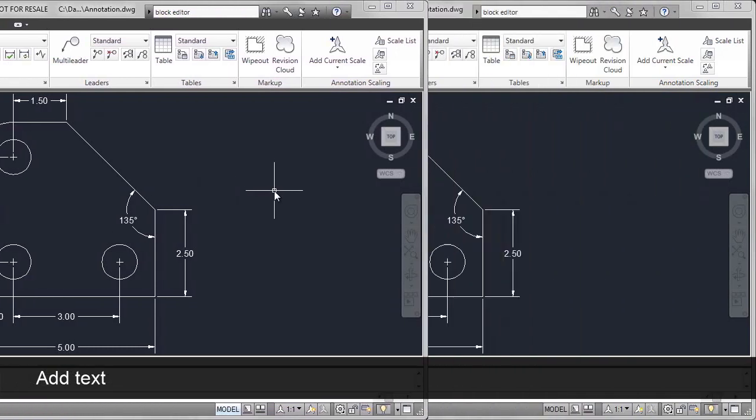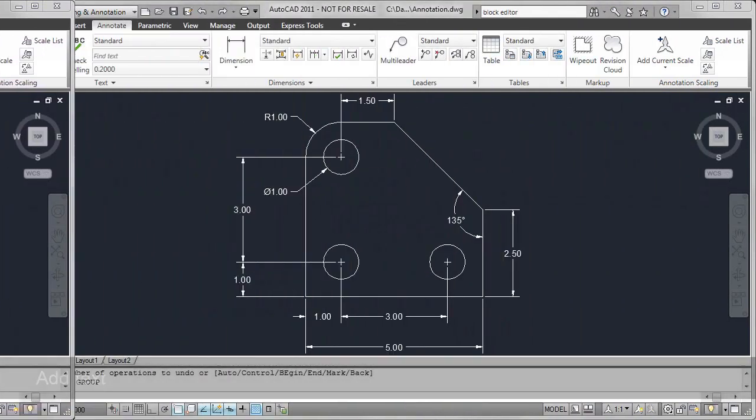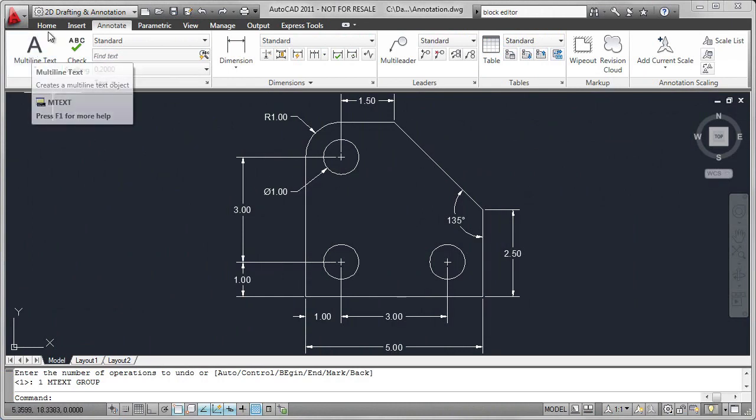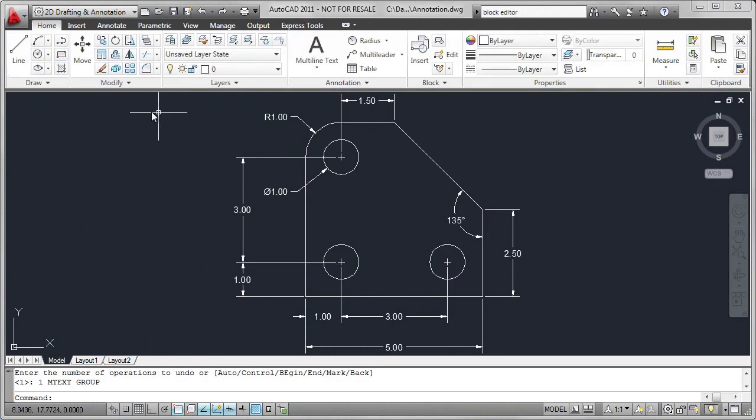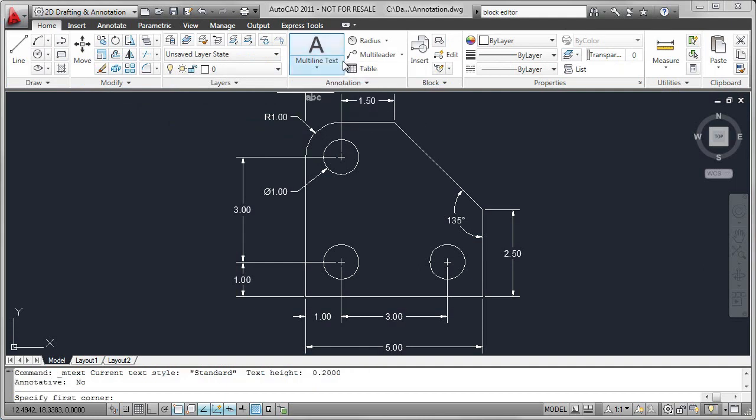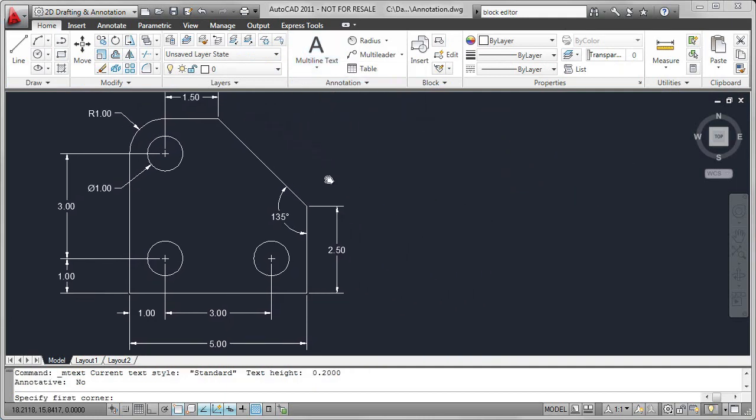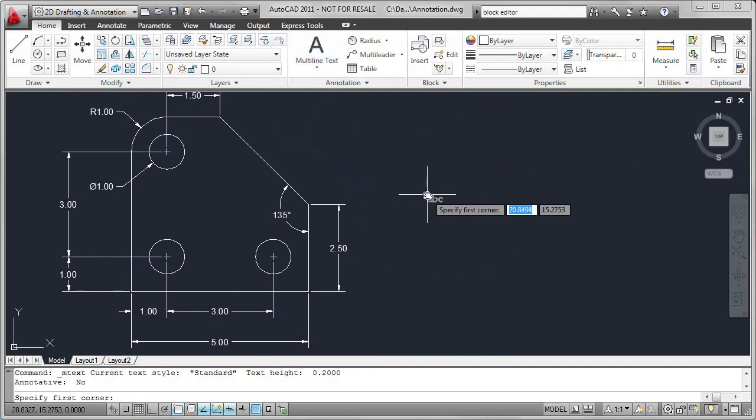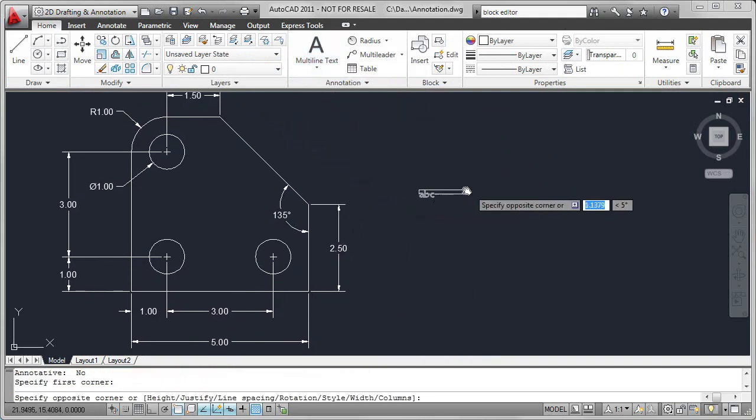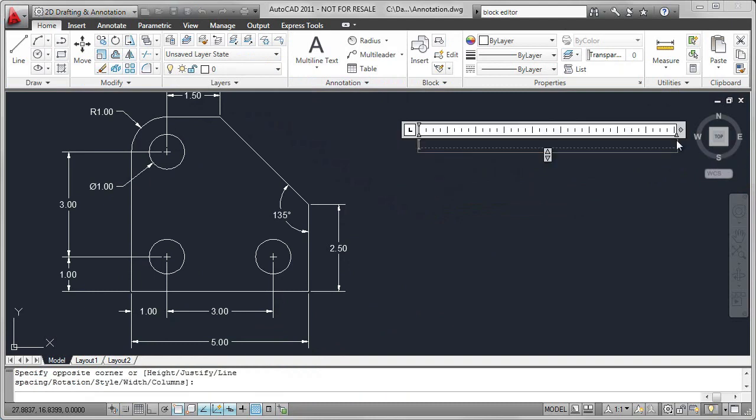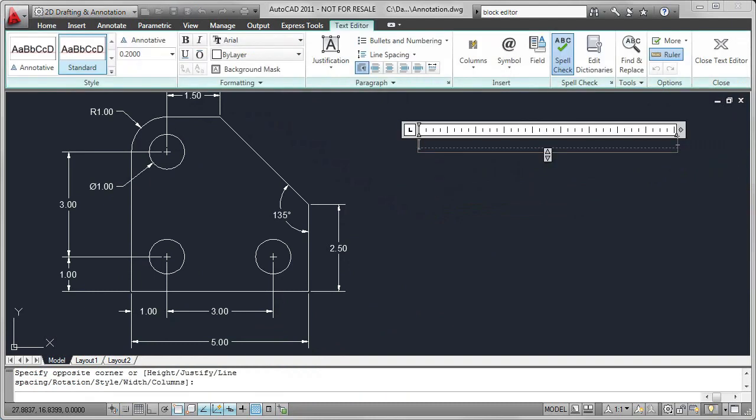To complete the annotation, I'm going to add some text. Multiline text is available on the Annotate tab. It's also available on the Home tab. Pan over a little bit. Select my starting point and the other corner of the rectangle. I'm going to add three lines of text.